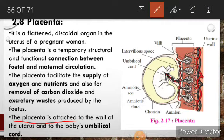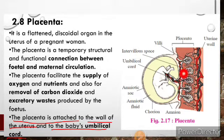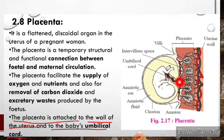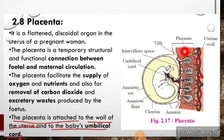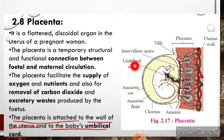The placenta is attached to the wall of the uterus and to the baby's umbilical cord. Here you can see this is the umbilical cord and this is the uterine wall — the placenta connects the uterine wall and the baby's umbilical cord. This placenta is connected to the embryo by the umbilical cord.